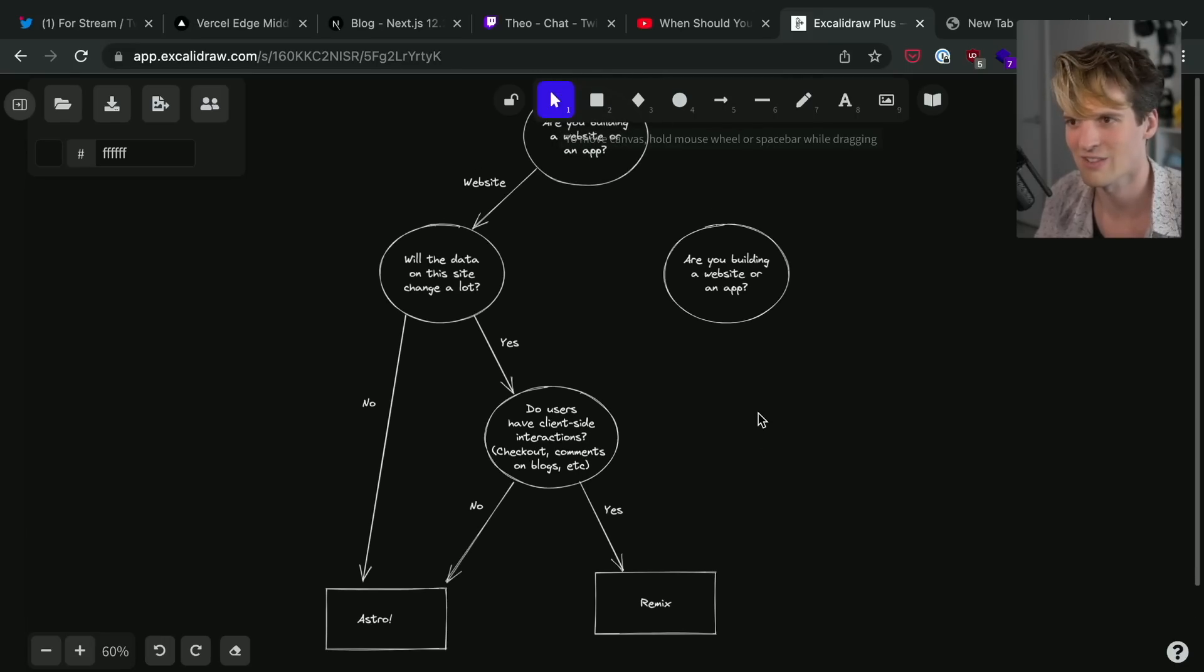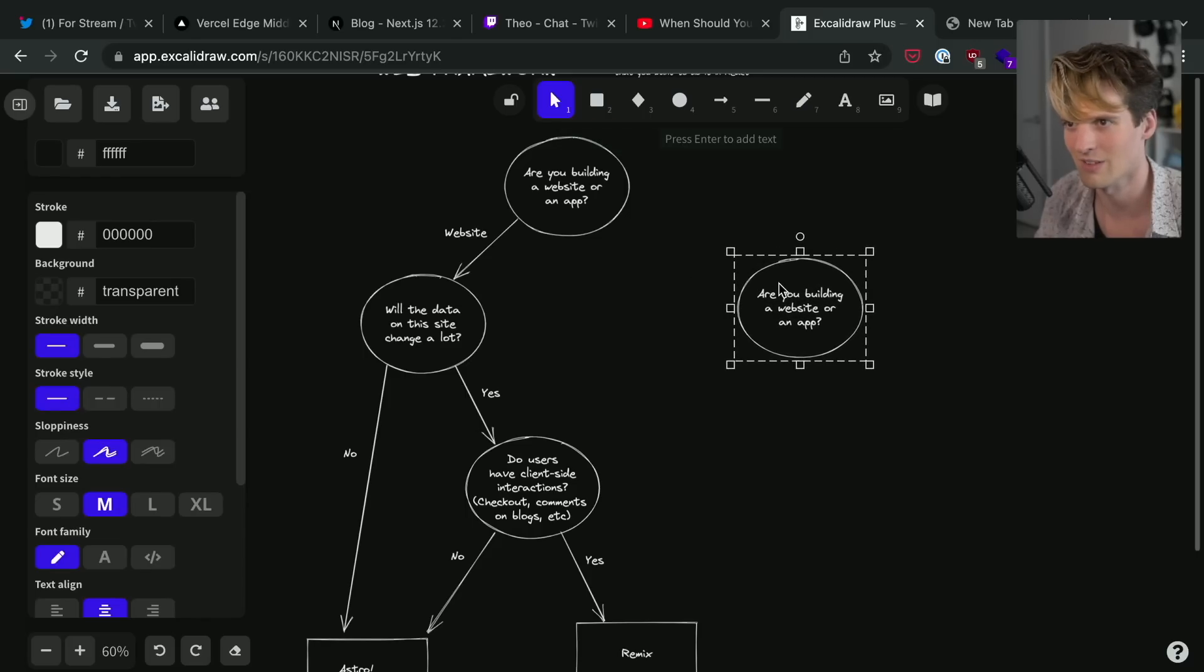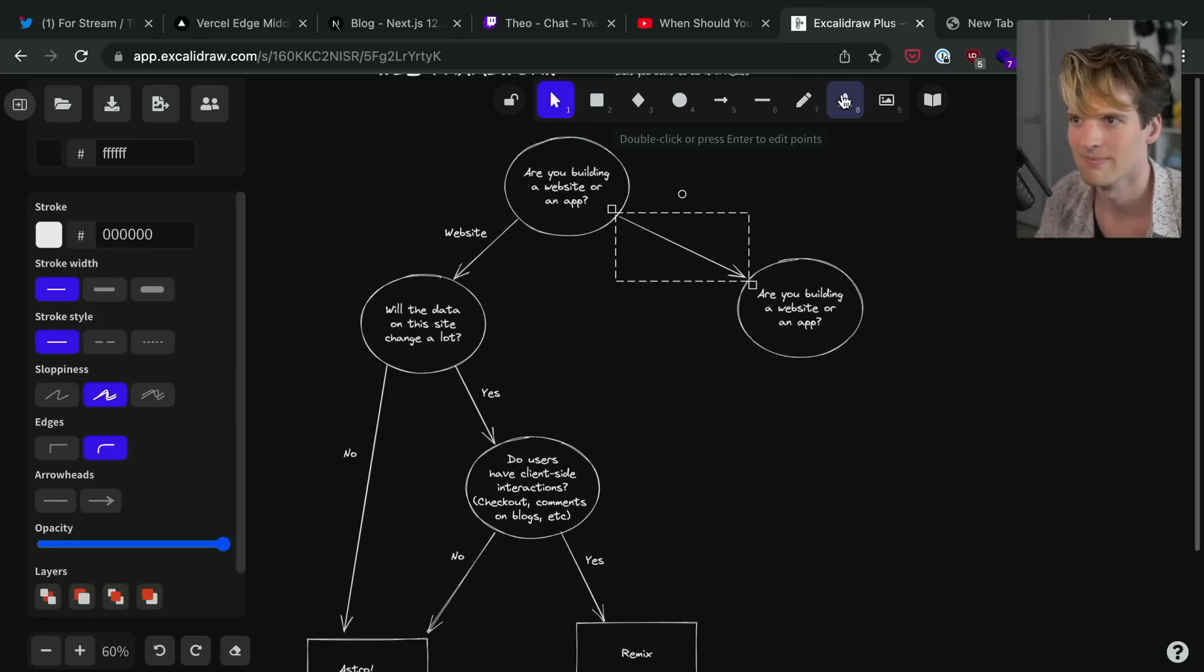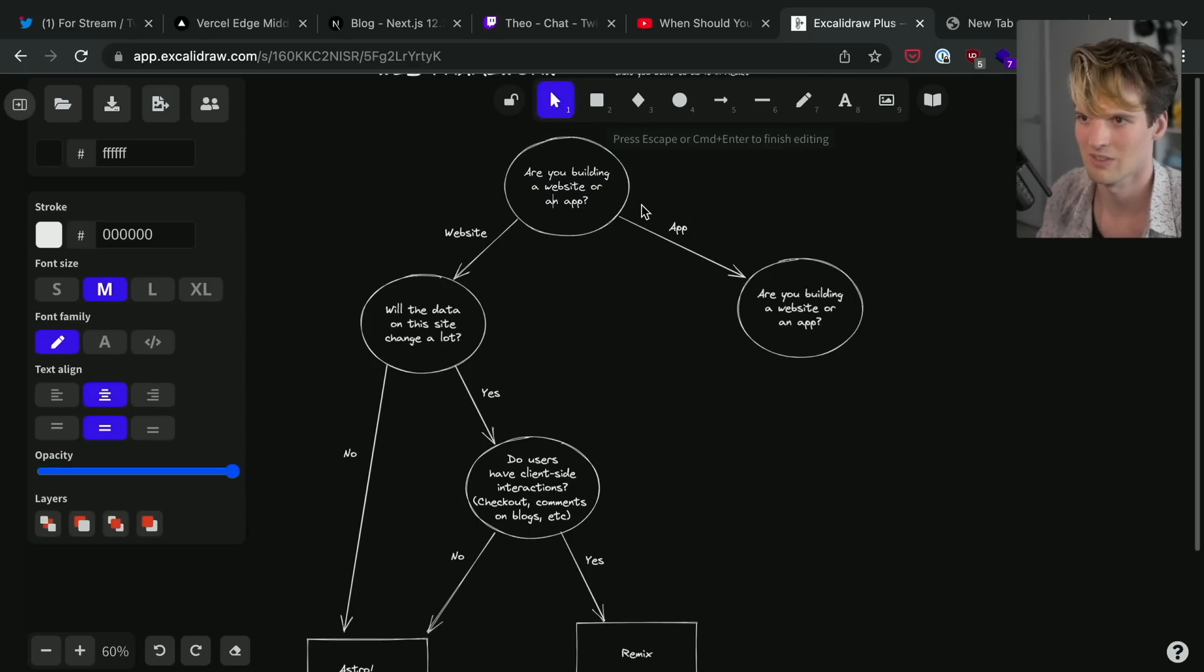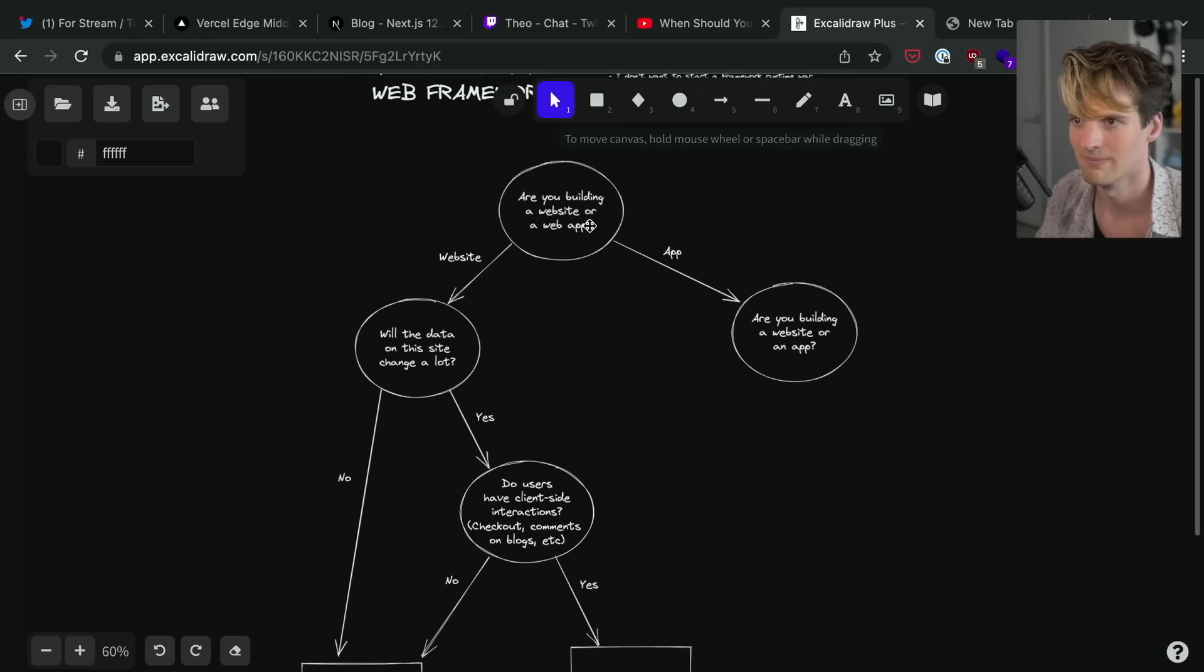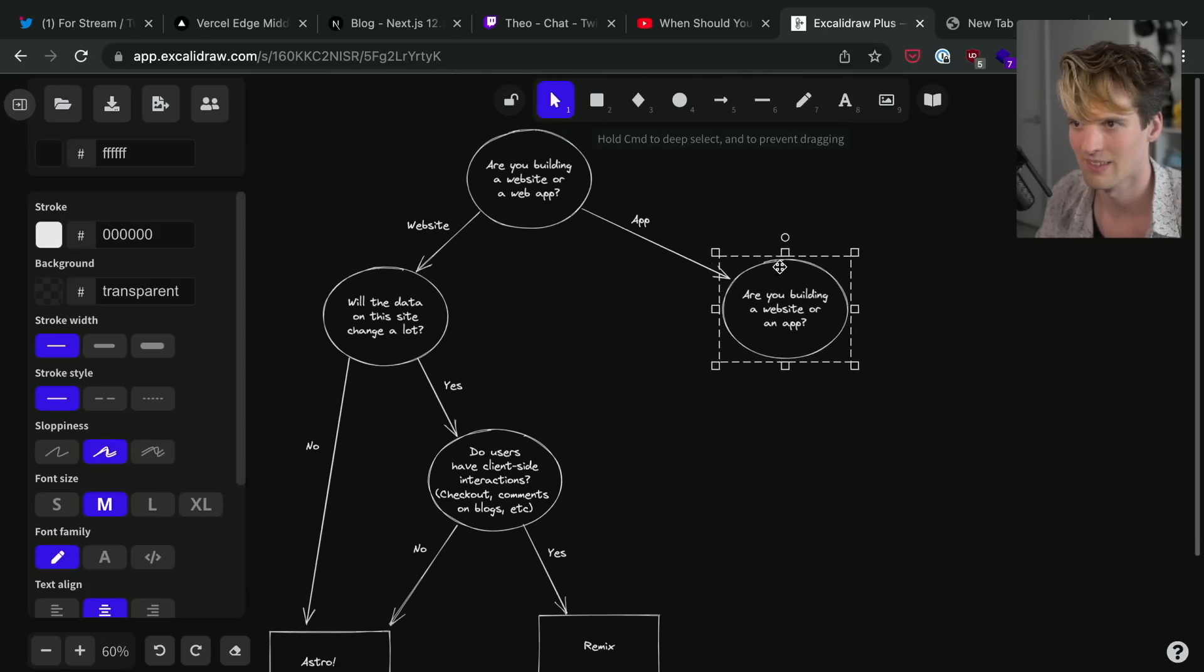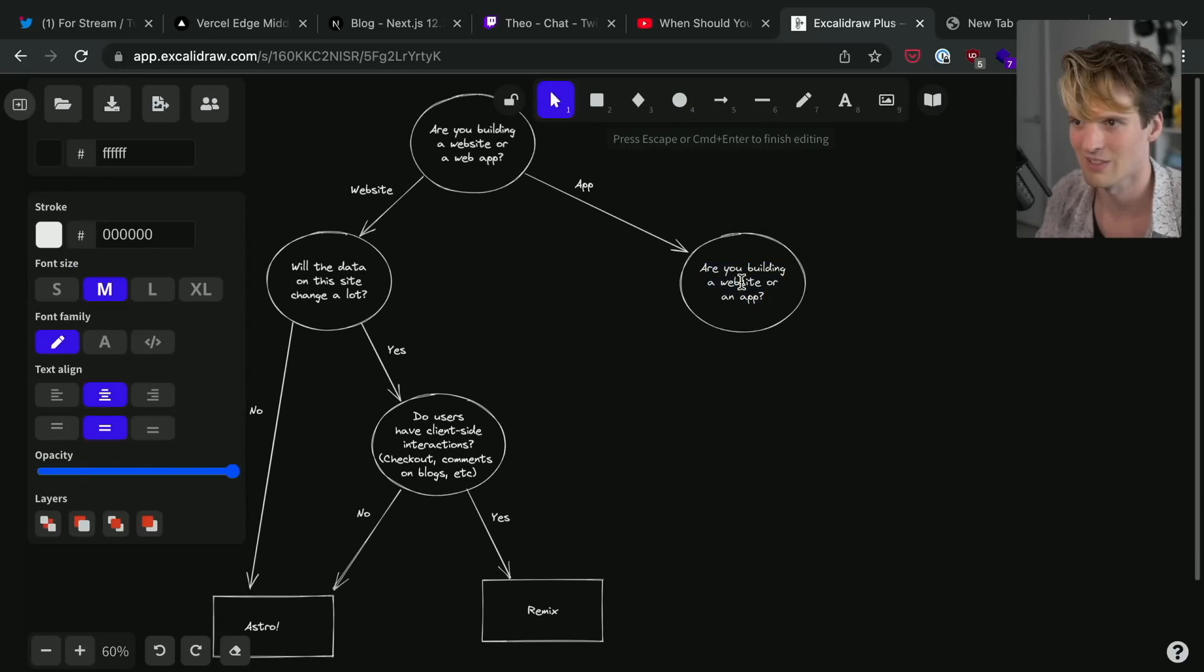I saw Hydrogen come up. I haven't explored Hydrogen enough to take it seriously. As far as I'm concerned, it's a way to build a Shopify site. Let me change this to a web app. So now we're making a web app. What question do we want to ask here?